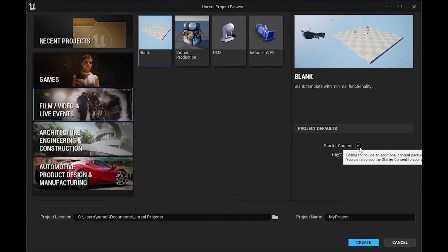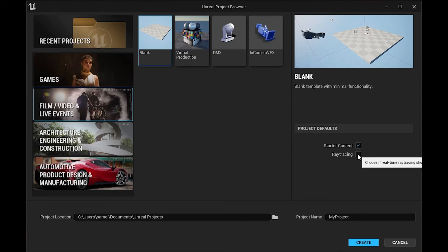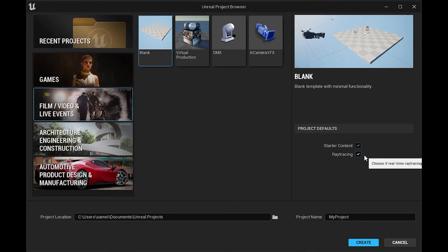What I'm going to do is go ahead and open this blank project in the film and video slash live events section, because that's going to give us a cine-camera actor and some lighting and stuff like that. We can enable the starter content. That's just going to give you a few basic materials and textures that you can add to the scene. We can leave that enabled. Then we can turn on ray tracing if we want to have real-time ray tracing enabled in the project. If you haven't heard of ray tracing, it's basically a system of lighting which allows your project to have more realistic lighting by bouncing light rays around in the scene.